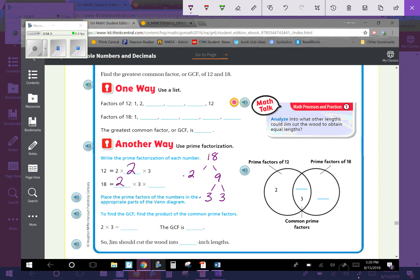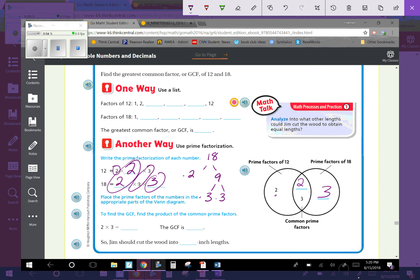Place the prime factors in the appropriate parts of the Venn diagram. Both 12 and 18 share a 2 and a 3, so those go in the middle. The extra 2 from 12 goes on the left side, and the extra 3 from 18 goes on the right side. To find the GCF, find the product of the common prime factors: 2×3=6. So the GCF is 6, and Jim should cut the wood into 6-inch lengths.